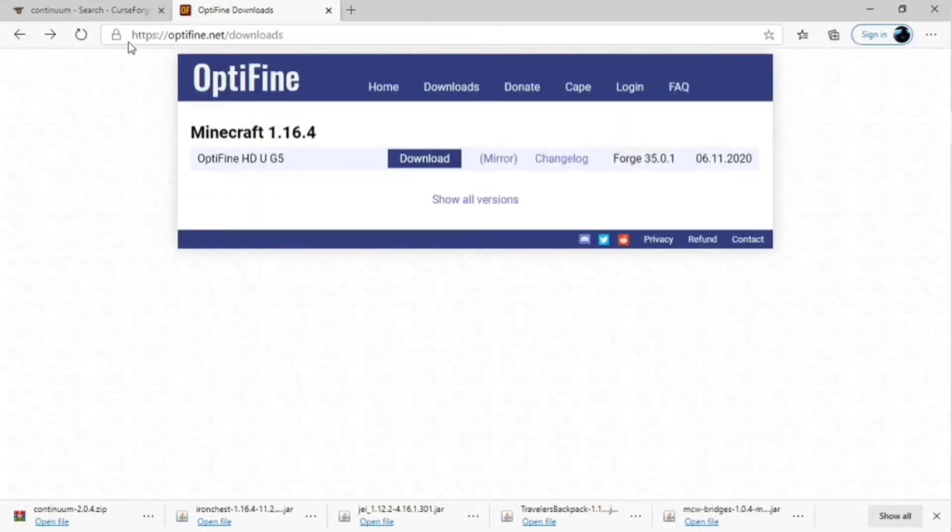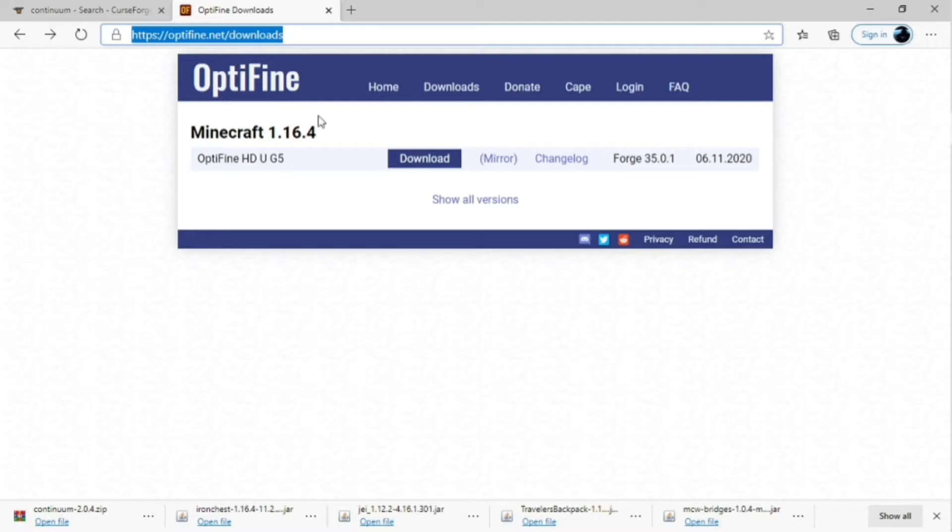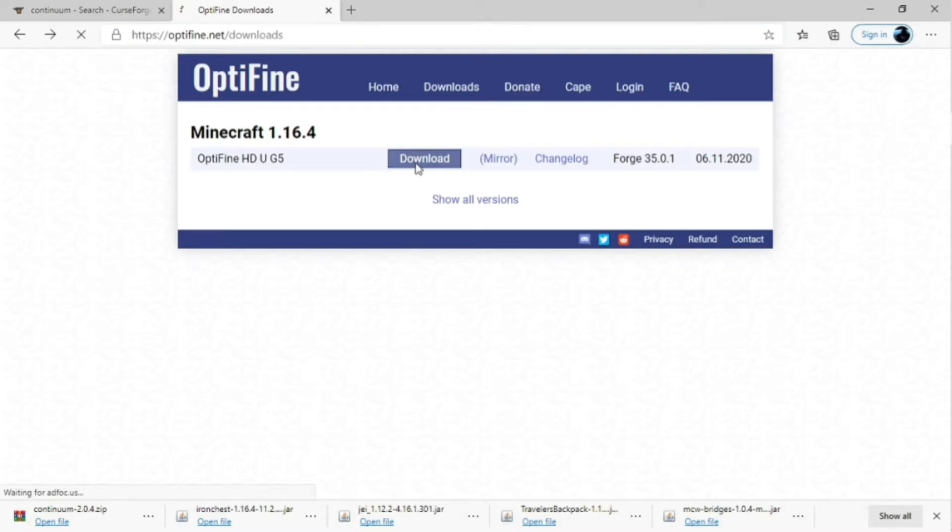Today I'm going to show you how to download the Continuum mod for Minecraft on your PC. You're first going to want to go to the OptiFine website right here, and you're going to click download.